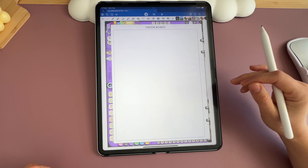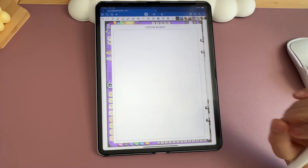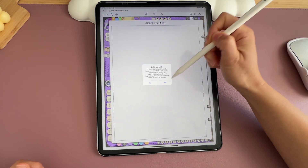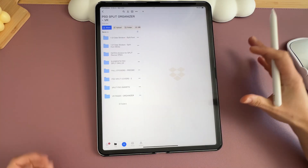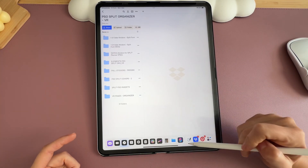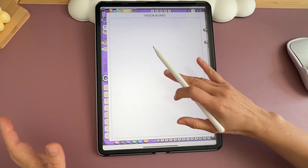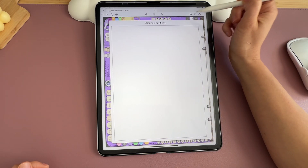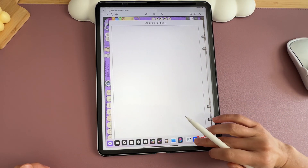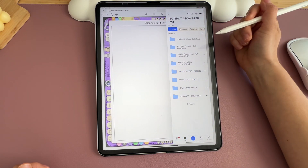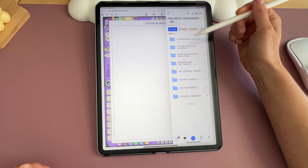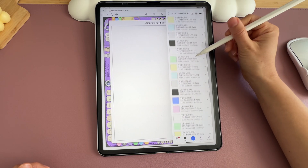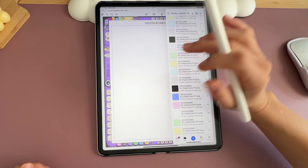Before I start adding all my images, I need to modify this page using the tools provided in the extras downloads — that icon right here. I'll quickly show you what you can use. These are the extras included with the split organizer, which is the document I use the most. It's not actually a planner but it's where I'm doing my vision board, and there is a section dedicated to a vision board within the organizer.